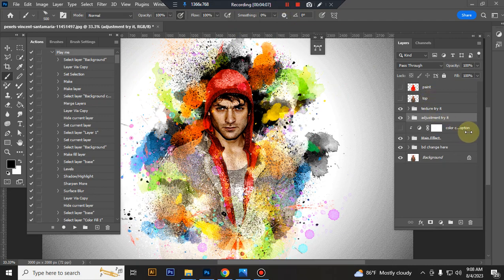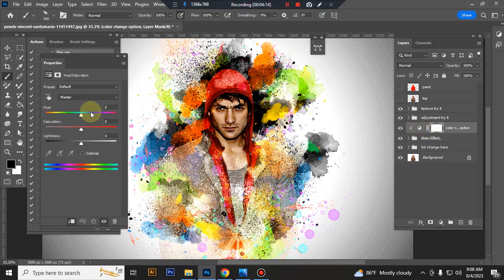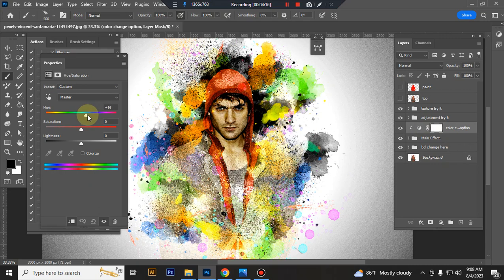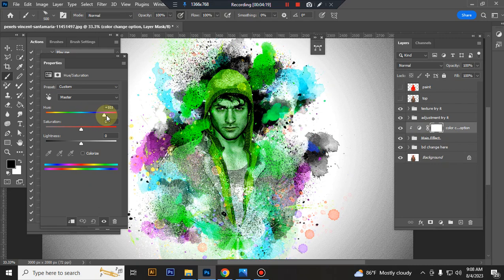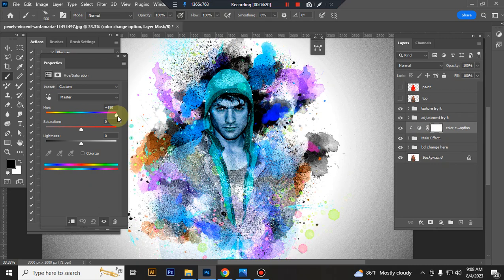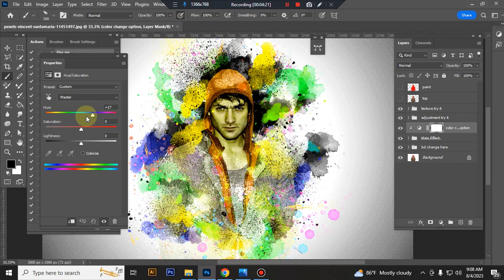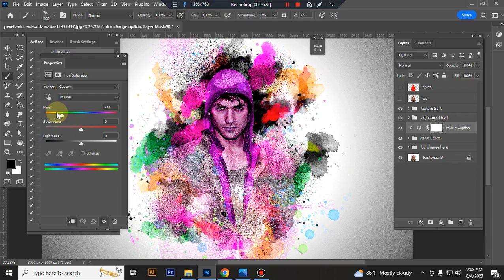This is color change option. You can change color. Here double click and you can choose color which color you want.